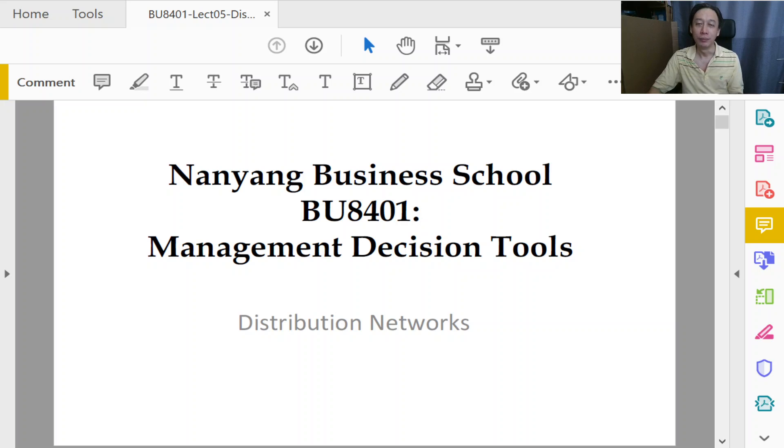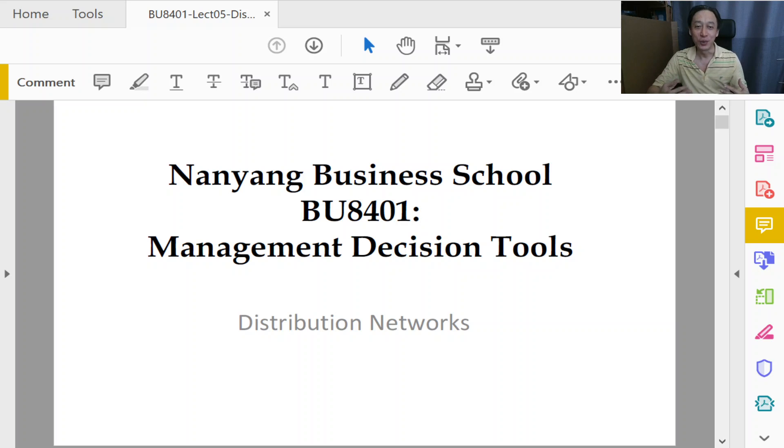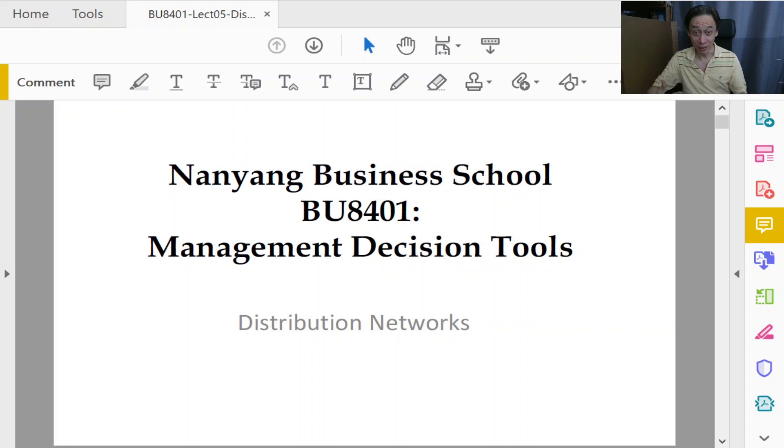Welcome to Management Decision Tools. In this section we will examine the final installment of our linear programming discussion.